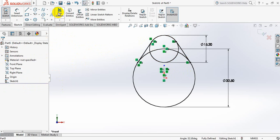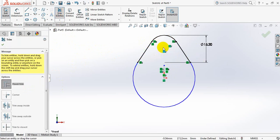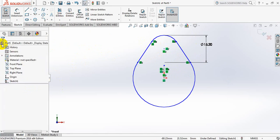Now click on trim entities. Now trim these parts as I don't need these things. Ok.